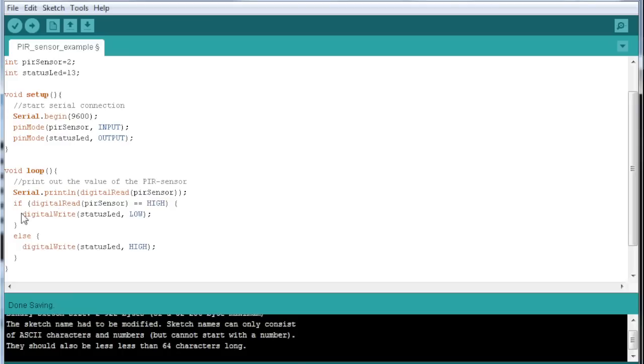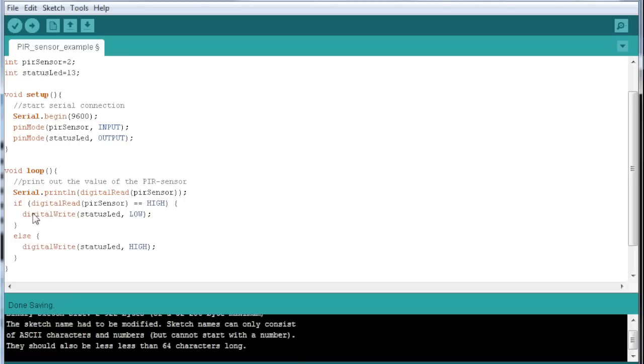In the loop, which is very simple here, we serial print the value just to see what it is, and then depending on if it's low or high, we can do whatever it is we want to do when someone activates the PIR sensor.